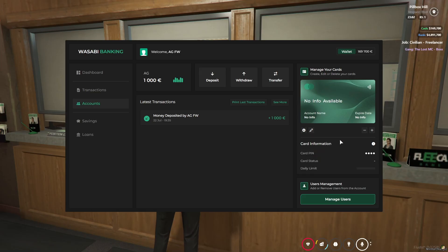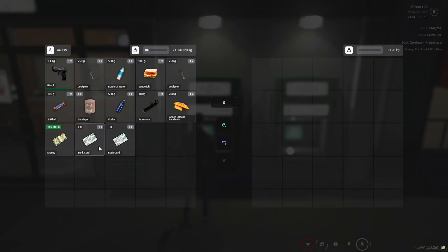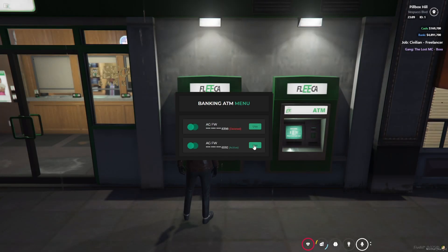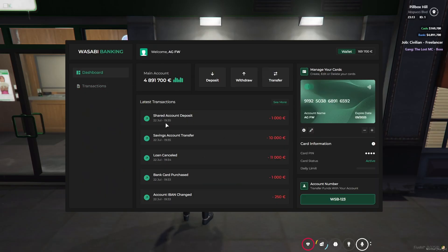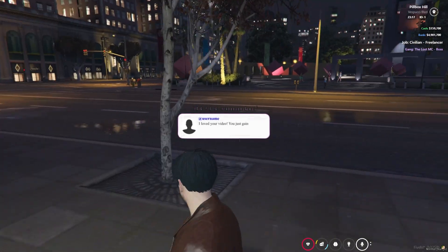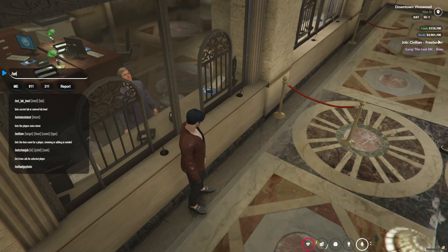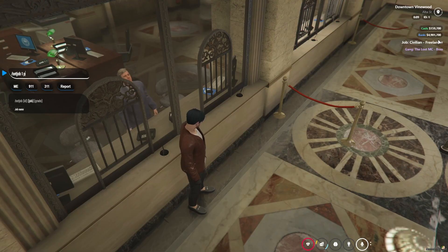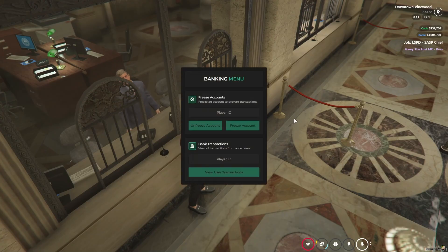You can see the card status and daily limit. Now I'll show you the ATM system. Here you can see I have two cards — one previous and one latest. I'll use the latest one. It's activated. Enter the password and here you can see the transaction histories, shared account deposit, savings, and loans — you can see everything from there. If you are a bank manager, you can also manage accounts. Here you can see — I'll just type bank menu. I'll take the job for the bank manager. Here you can see the bank menu. You can directly add any player ID to freeze or unfreeze their account.